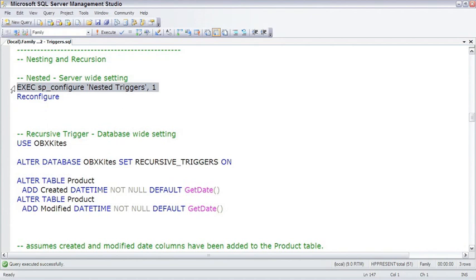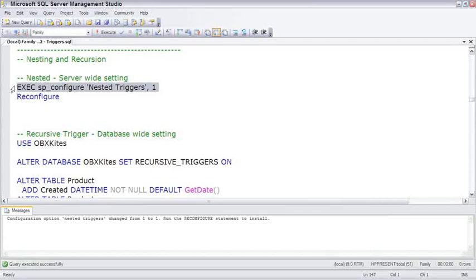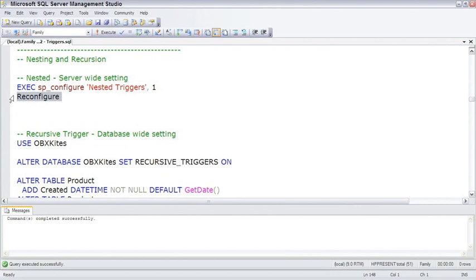Enabling nested triggers is done on a server-wide basis. You can do it with code here or in Object Explorer on the server property page. I'll just run this, and it says you have to run reconfigure afterwards just to make sure the change takes effect.